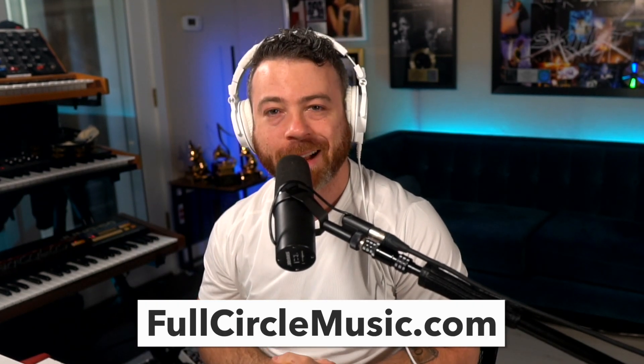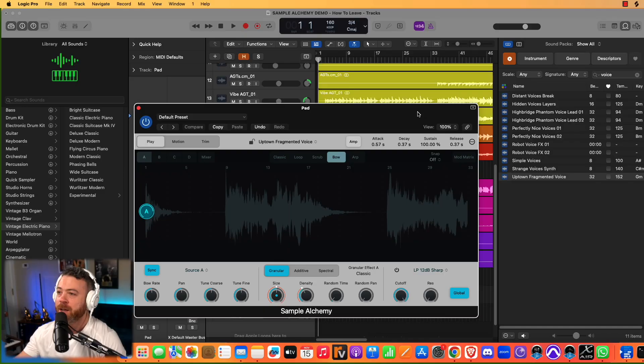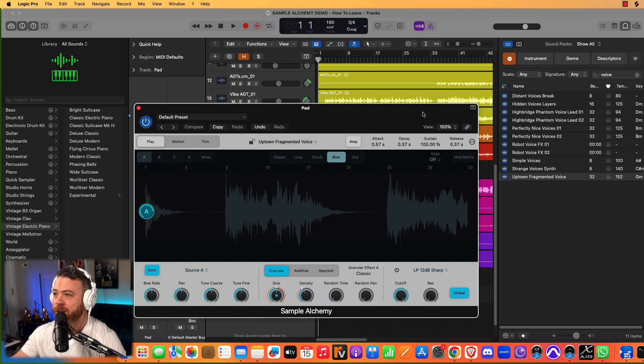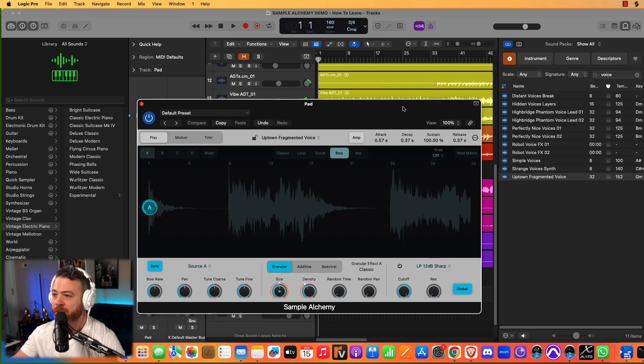So before we jump into that, I do want to let you know we have a group called Song Chasers that is specifically created for creating community and support and training for aspiring music makers and songwriters. If you're interested in that, check it out. Check out our website, fullcirclemusic.com. So let's go ahead and jump in on Sample Alchemy.